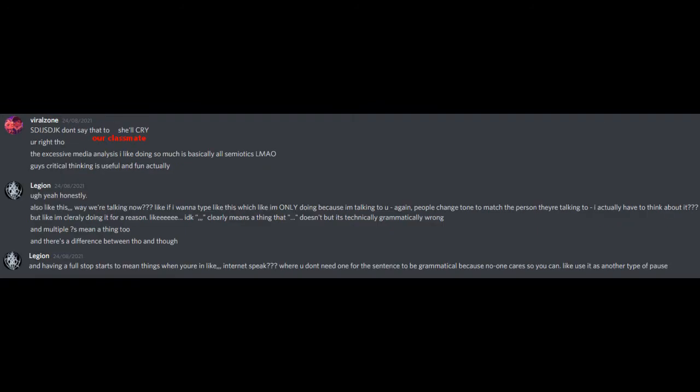It's not even exclusive to political groups and can build up based on in-jokes in friendship groups, which is why you have no idea what's so funny about semiotics. Don't say that to our classmates, she'll cry! You're right, though, the excessive media analysis I like doing so much is basically all semiotics. Guys, critical thinking is useful and fun, actually. Yeah, honestly.